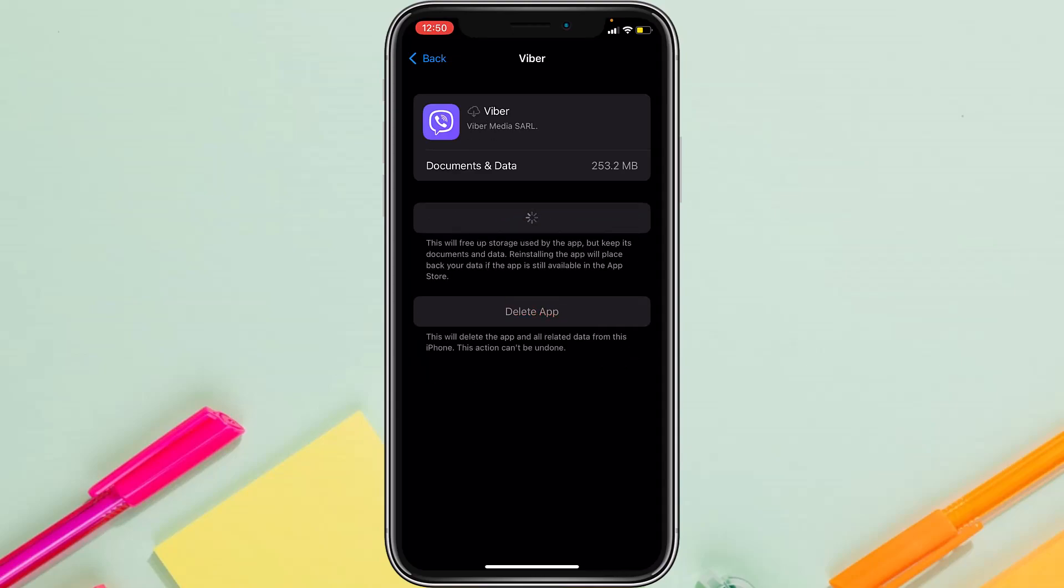Now once you've reinstalled the app, try logging into your Viber, and in most cases you'll be able to log in. But if you still cannot log into your account, what you can do as a final resort is simply restart your iPhone and also uninstall the Viber app altogether and then reinstall it. After doing all of these, you'll surely be able to log into your Viber account.